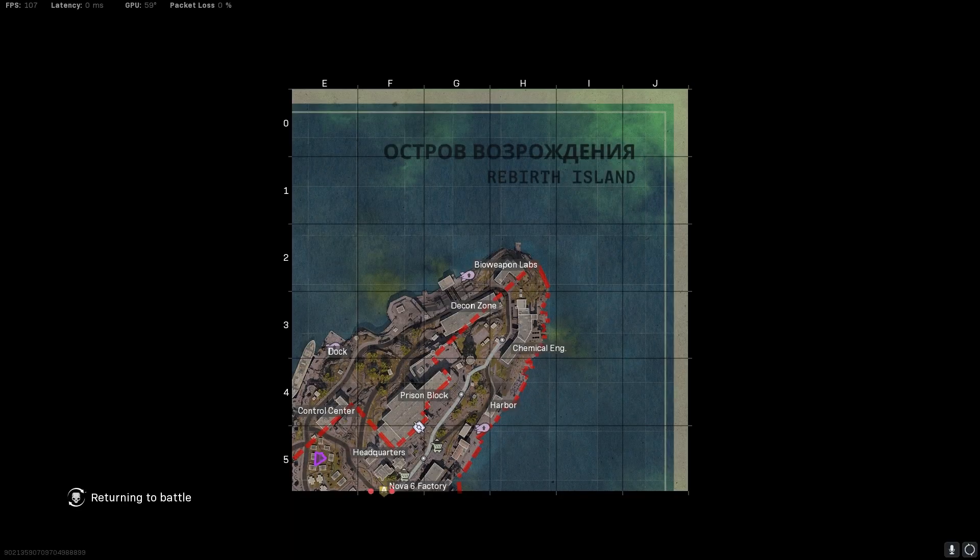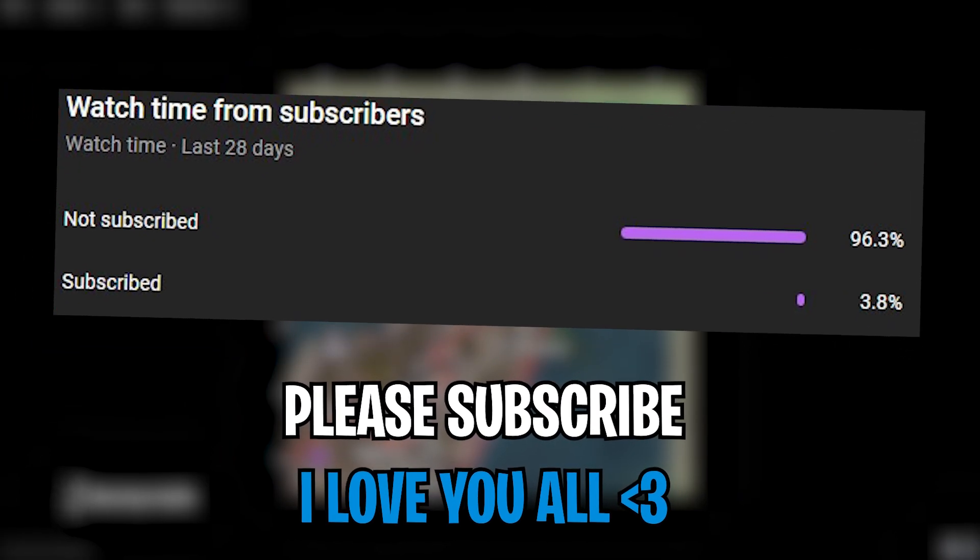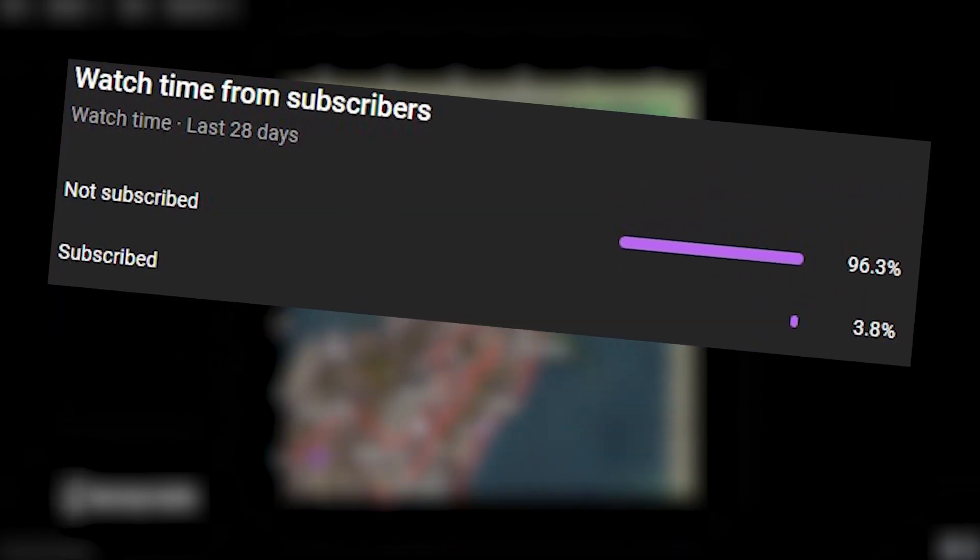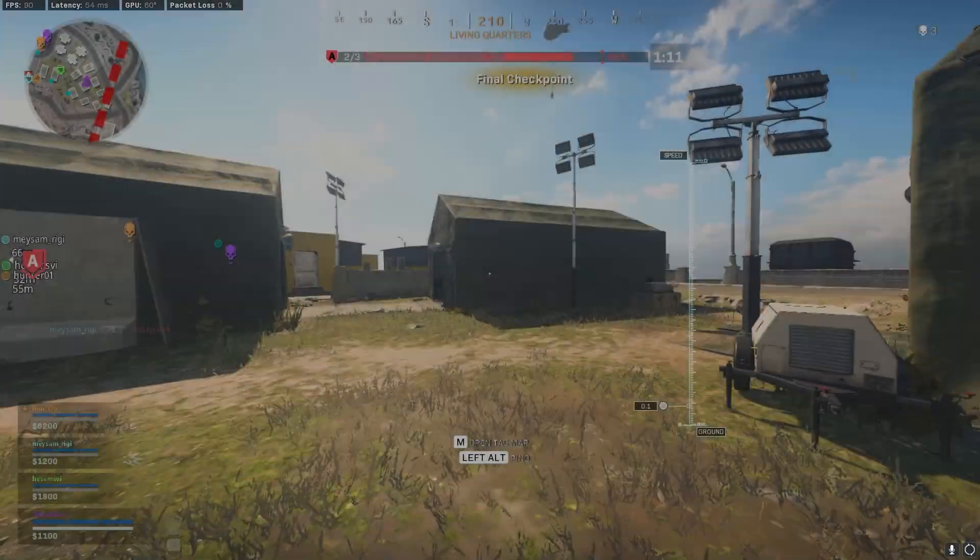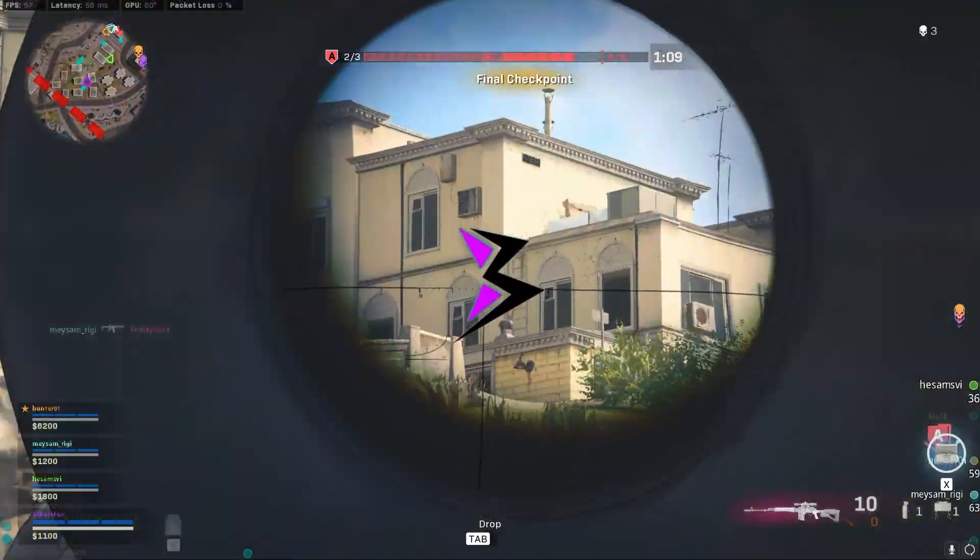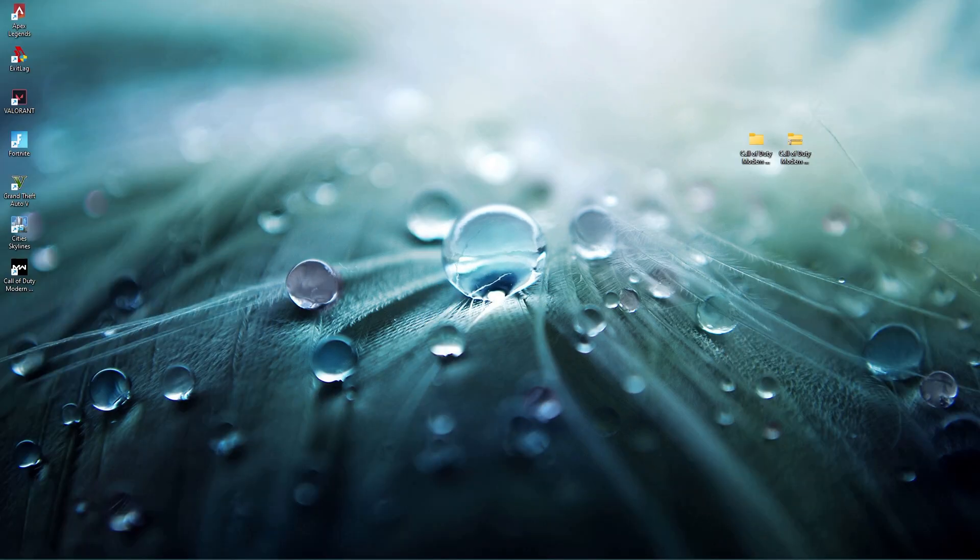Make sure to stick around till the end. I hope this video helps you out a lot and if it does make sure to leave a like and consider subscribing to the channel since it really helps me out growing it.